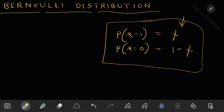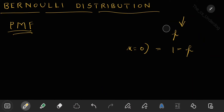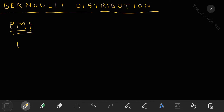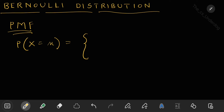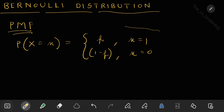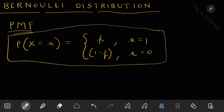Let's write the probability mass function (PMF). Whenever you have a distribution, the PMF is the first thing to understand because from it you can clearly identify what the distribution is. In simple terms: P(X=x) equals p if x equals 1, and 1 minus p if x equals 0. This is the simplest, most readable way to write it. But going forward, when converting to binomial and other distributions, we need a mathematical formula form.